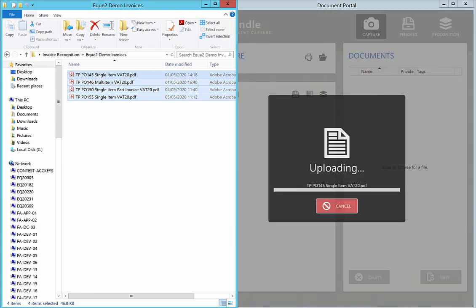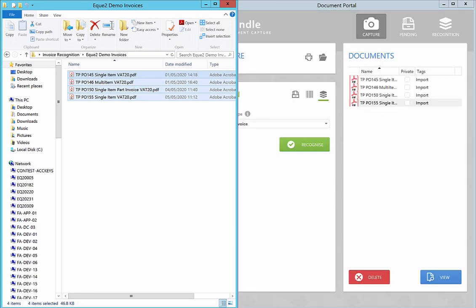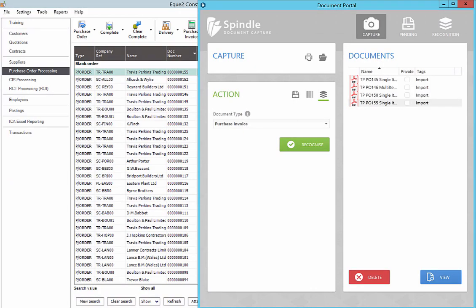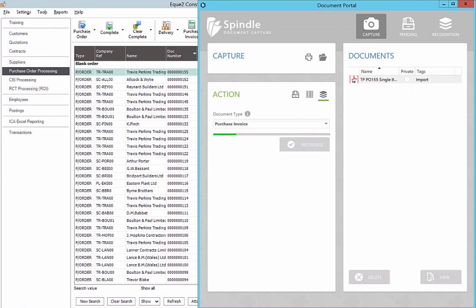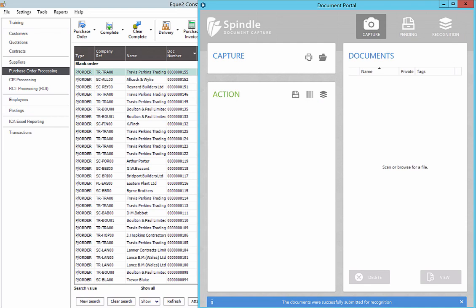Documents from multiple sources such as scans, email attachments or folder structures can be easily dragged and dropped into Construct invoice recognition.